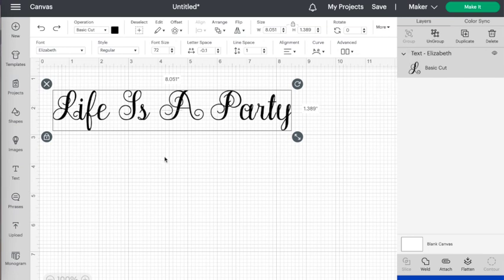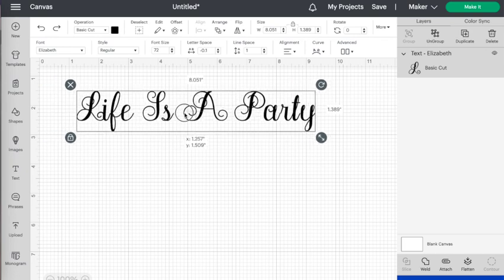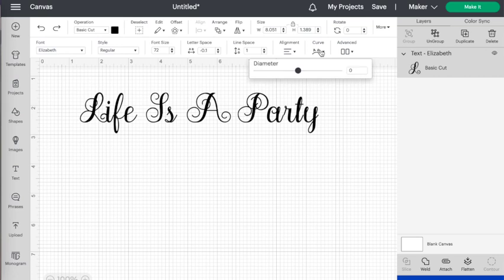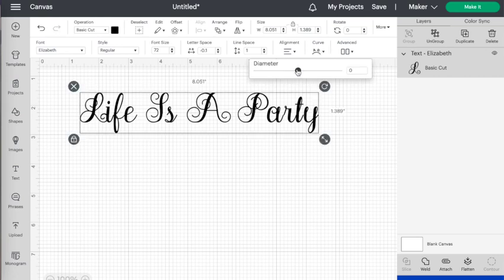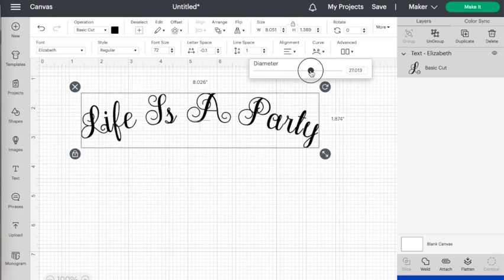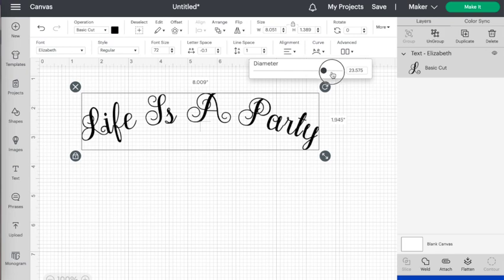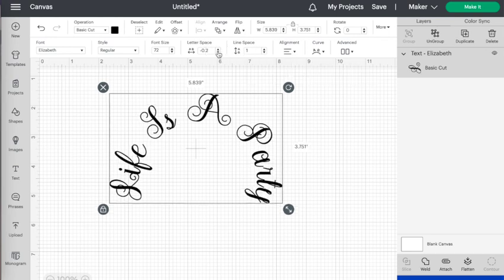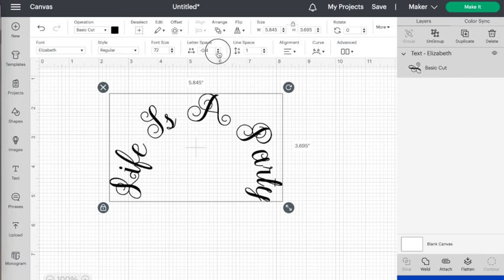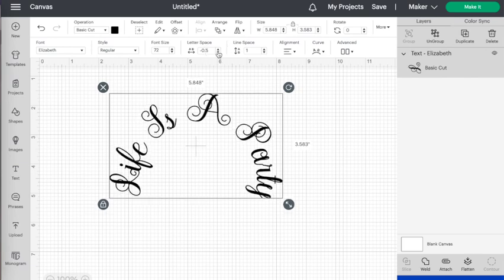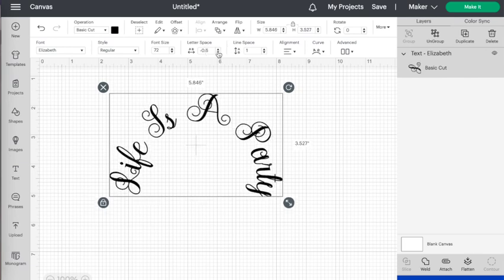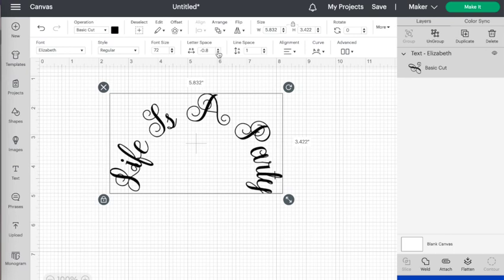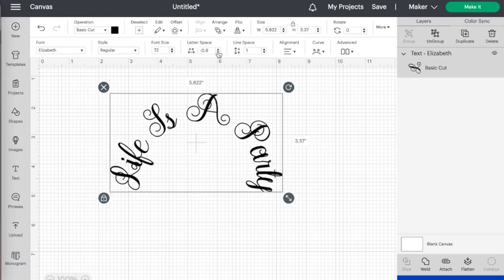What if you want to curve your text? Well you can see that you can use the curve function here, so let's go ahead and curve our text. Once you have curved it you can still use the letter spacing function, so you can make some fine adjustments using letter spacing.